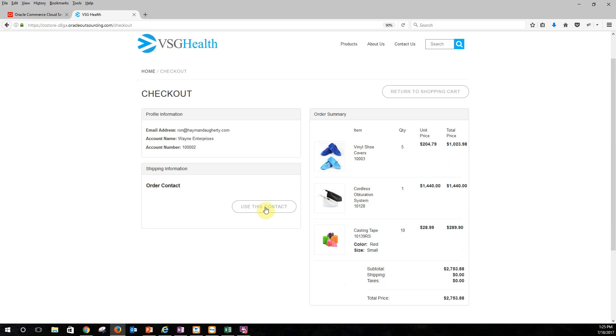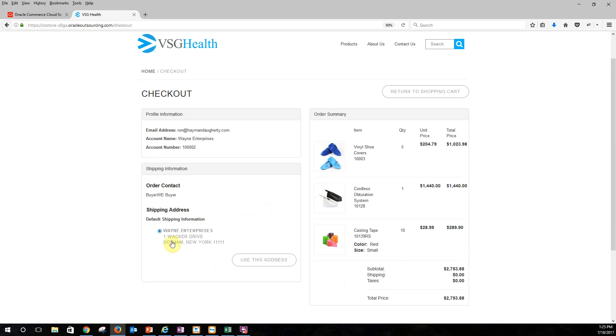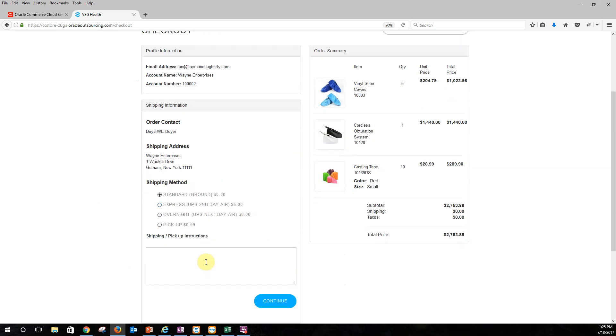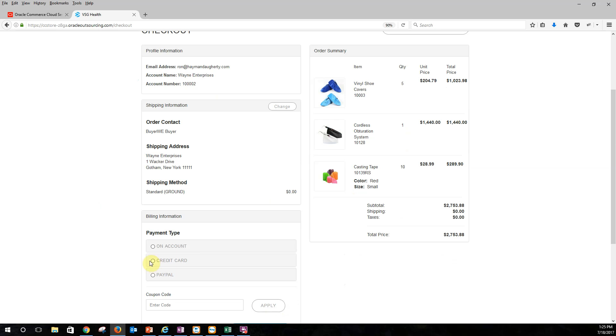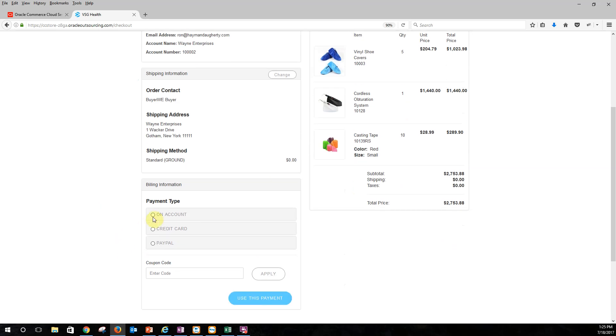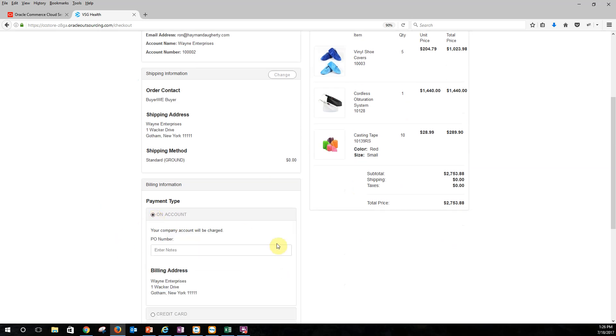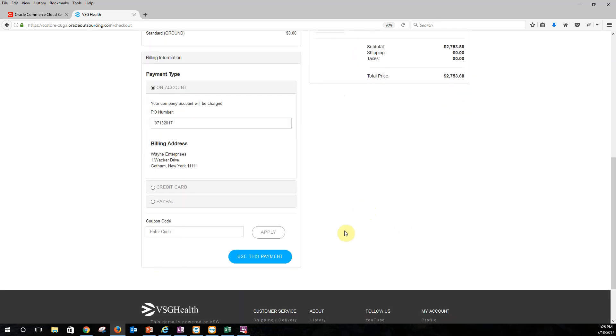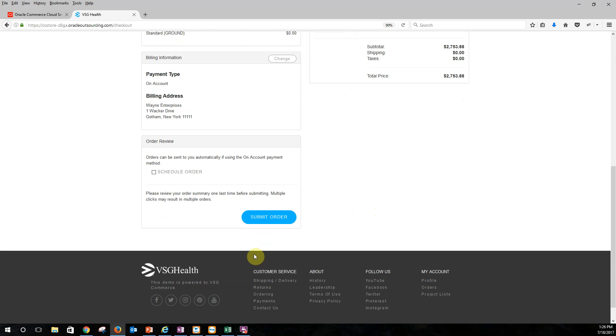And we went ahead, and I only have one contact. It's me, and it pulls a default shipping address. Again, we can have multiple shipping addresses if you want. And we'll use that address. And then if we had some sort of shipping methods, we can use those as well. And then I can say that I want it on account. I can also do a credit card or PayPal. And I can put in the account number, or my PO number, I should say. And we'll just put that in for right now. And we will go ahead and use this payment.